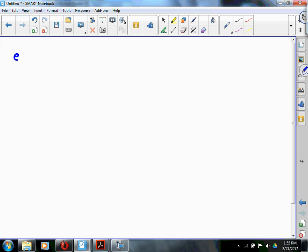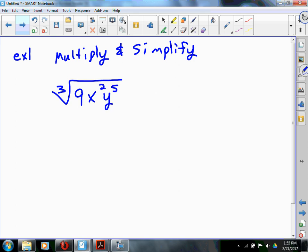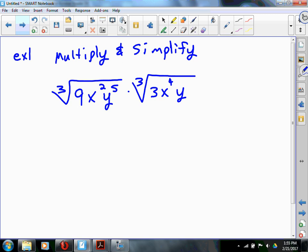All right, here we go. In Example 1: multiply and simplify. Suppose we have the third root of 9x squared y to the fifth, times the third root of 3x to the fourth y. We're going to play squeeze play on these. This only works if the indices are the same — if the indexes aren't the same, you can't squeeze these things together.